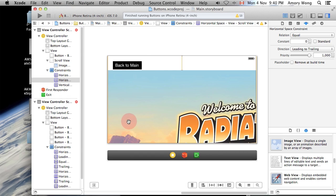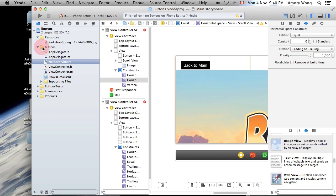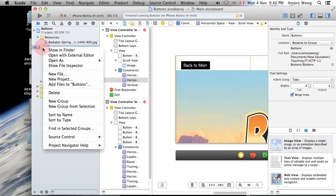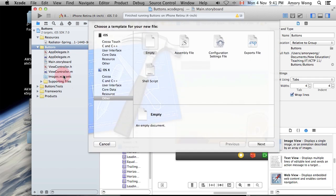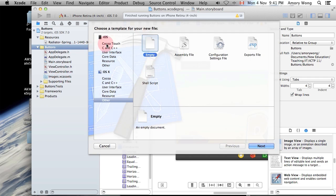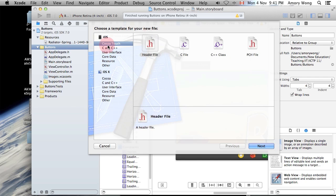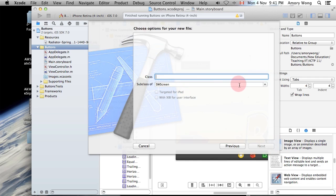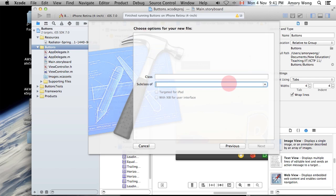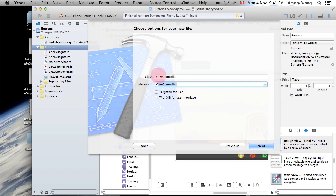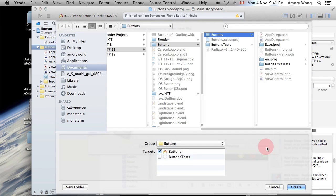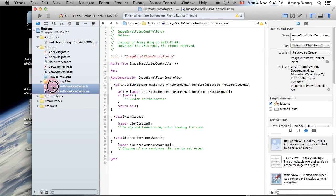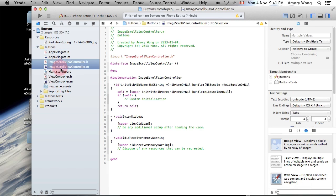Next, we need to subclass this view in order to be able to set our scroll view properly. And this will be based off a view controller, and we'll call this image scroll. And it will go in with the rest of the source files, so that's okay. And let's just move that into the right alphabetical order.